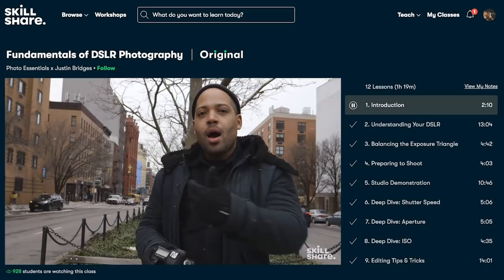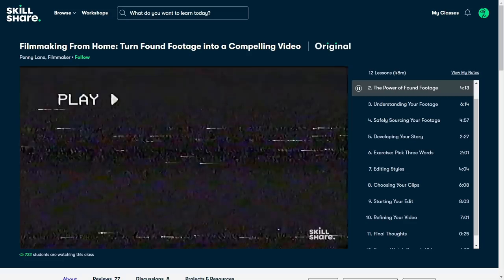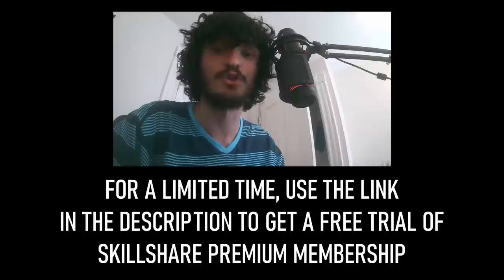So you made it to the end of this tutorial, which means the sponsor, Skillshare, might be a perfect fit for you. Skillshare is an online learning community with thousands of courses including photography, filmmaking, and 3D — including Blender specifically. One premium class I want to recommend is Filmmaking From Home by Penny Lane, which is about using found footage you didn't film yourself to make your own movie. Watch this and other premium courses ad-free with a Skillshare premium membership — less than ten dollars a month. For a limited time, use my link in the description to try a free trial of Skillshare premium.